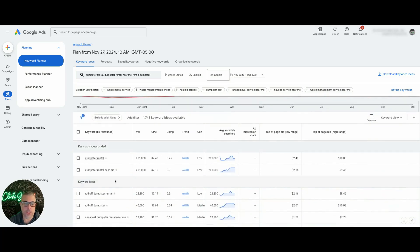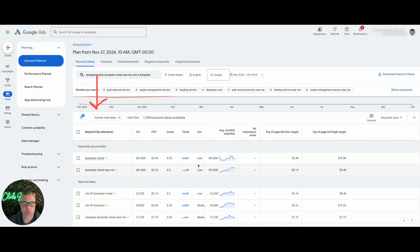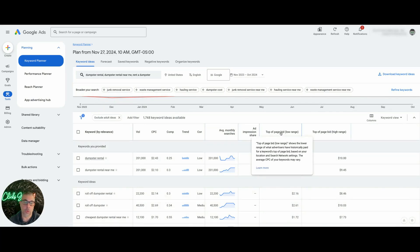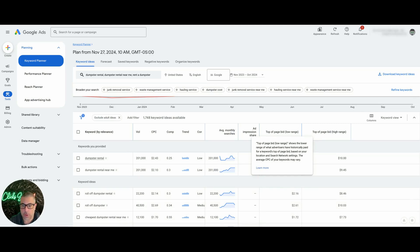So here, it's going to give me a bunch of keyword ideas based off of my initial keywords too. So you'll know what everything's going to cost. Top of the page bid low range is what it sounds like. If you hover over it, it's going to give you an example of what Google says it is. It's what people have historically paid on the lower end for your keyword's cost per click.